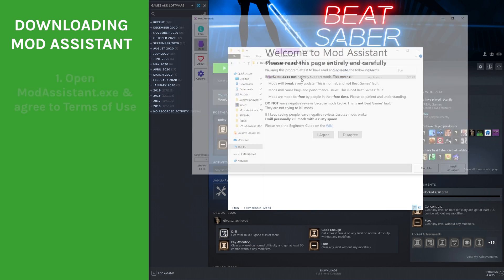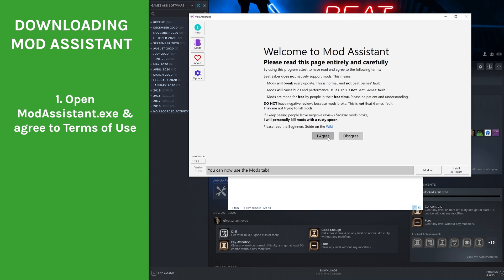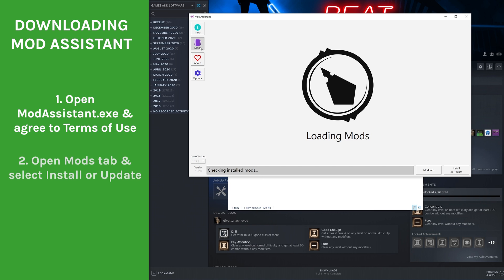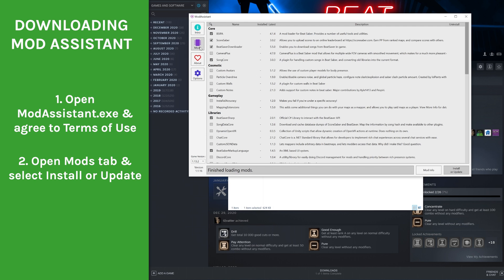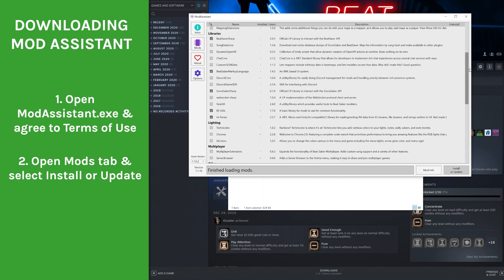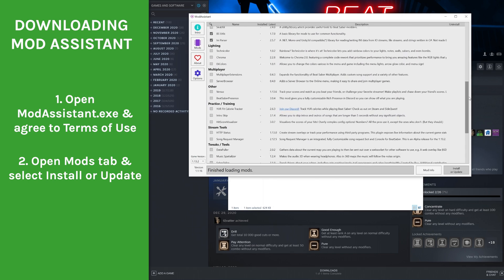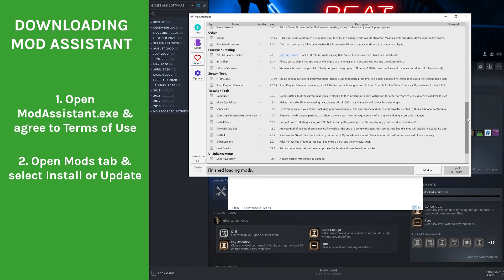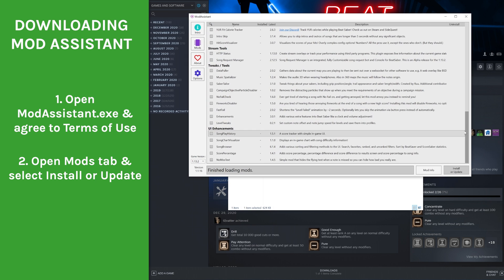Step 1: Open up Mod Assistant.exe and agree to the Terms of Use. Step 2: Open up the Mods tab and install. Here you can see some of the options have already been ticked, and there's a whole bunch of others you can install. Right now we're just going to click Install or Update to get the basic pre-selected mods to play and install custom maps. You can of course come back, select the ones you want, and press Install or Update again.